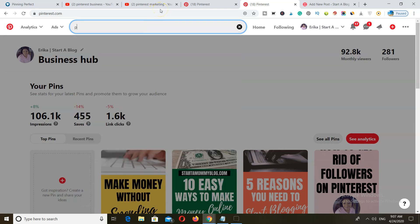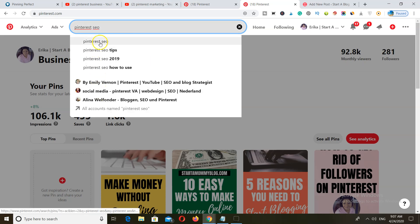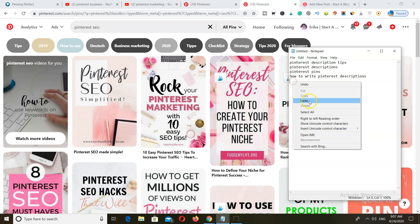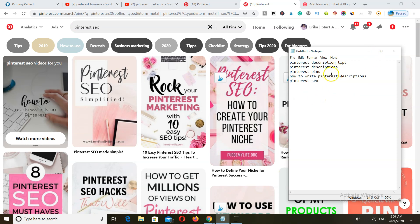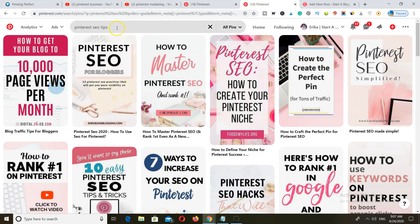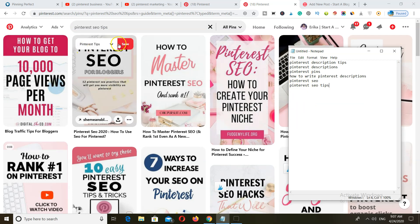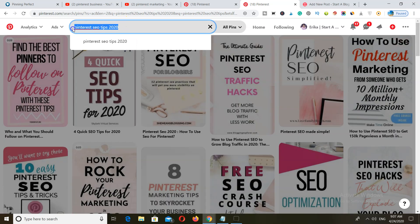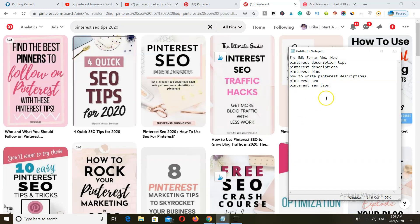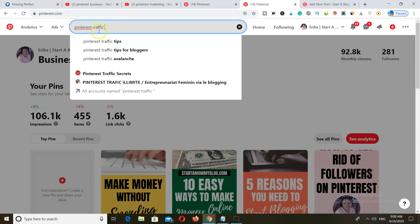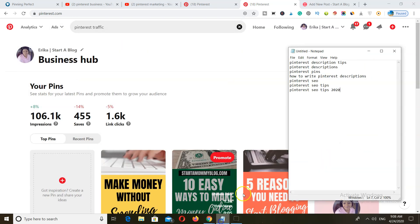You want to continue doing this — for example, searching 'Pinterest SEO' and copying that, then 'Pinterest SEO tips,' which is also relevant to your particular post. Keep it relevant and continue searching for keywords that people may be searching for. Also grab 'Pinterest traffic,' 'Pinterest traffic tips,' and 'Pinterest traffic tips for bloggers.' You want as many variations as possible for your main keywords.